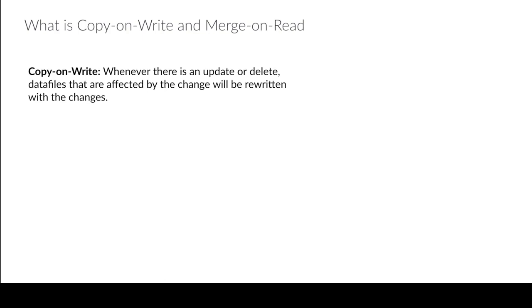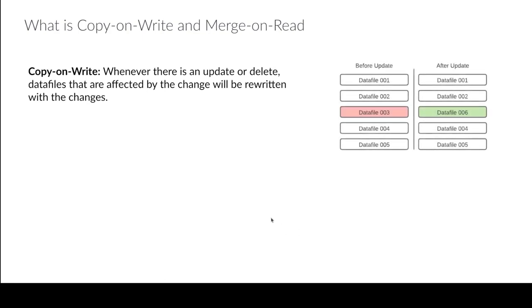Because again in Iceberg nothing ever gets edited. You're never editing a file that already existed. So what you'll do is you'll create a new data file. So you'll rewrite all the records that previously existed minus the record that you deleted or with the updated version of the record you updated.